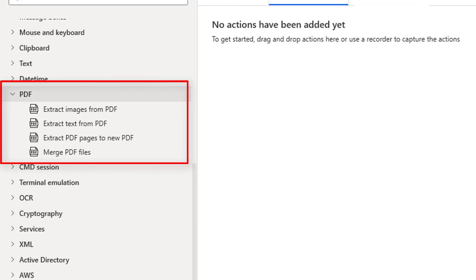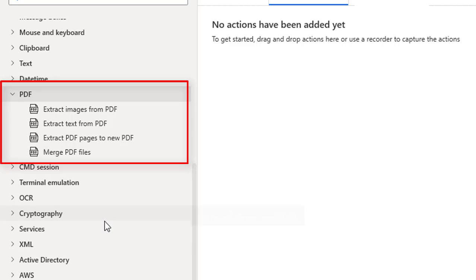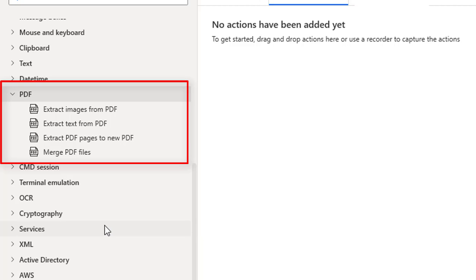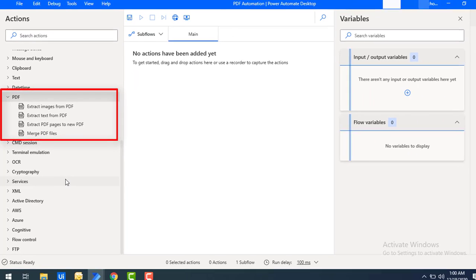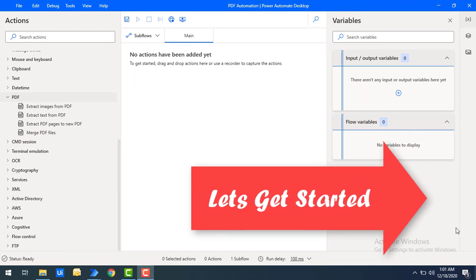If you see on my screen, by using these PDF actions from the Microsoft Power Automate Desktop, we are going to learn these actions as part of this upcoming tutorials. Alright? Let's get started.